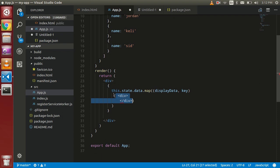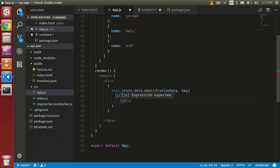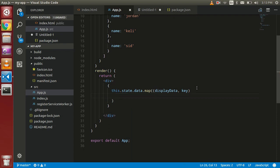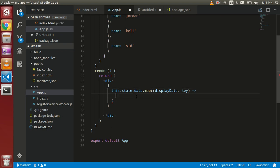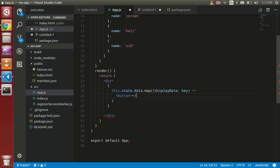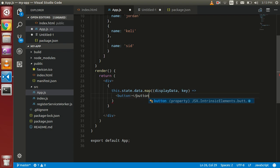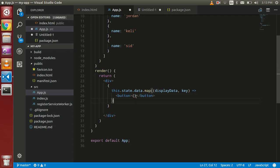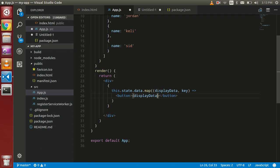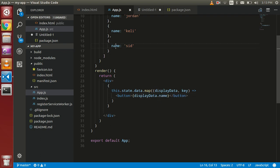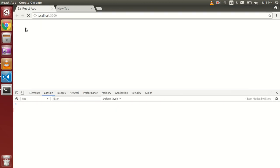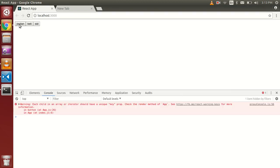Okay, actually we forgot here to use the fat arrow function. Now that's fine. So now use your button here and put your data, which is displayData.name. This name belongs to this one. Let's check the output. You can see that we have three elements: Jordan, Kelly, and Sid.